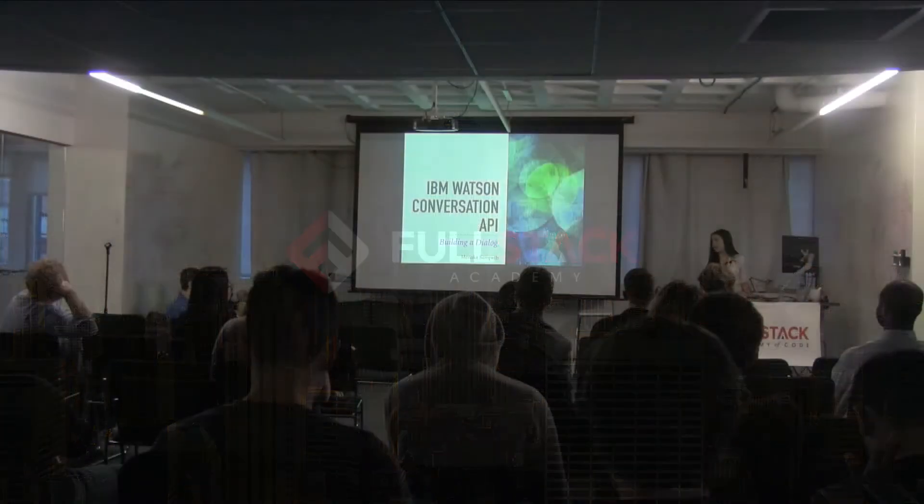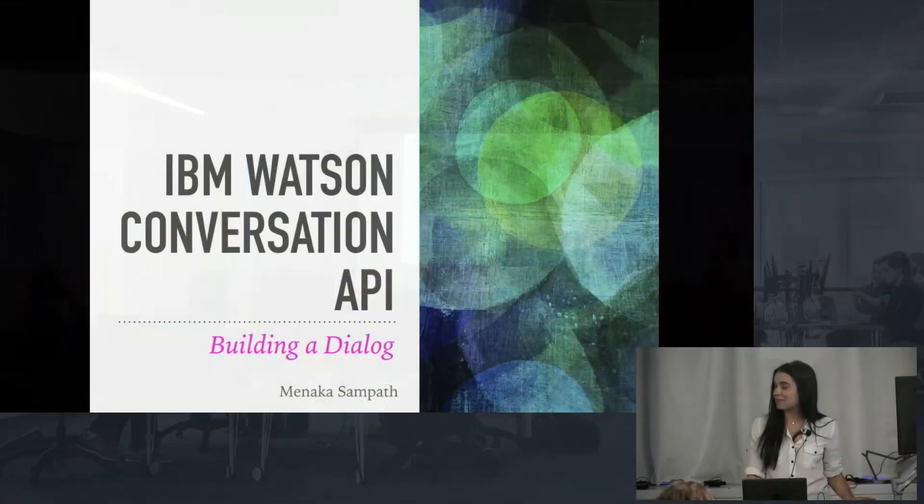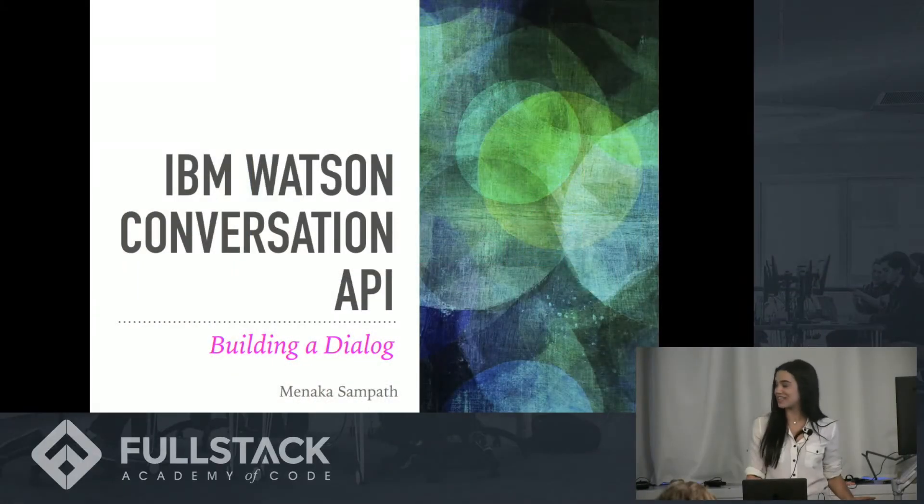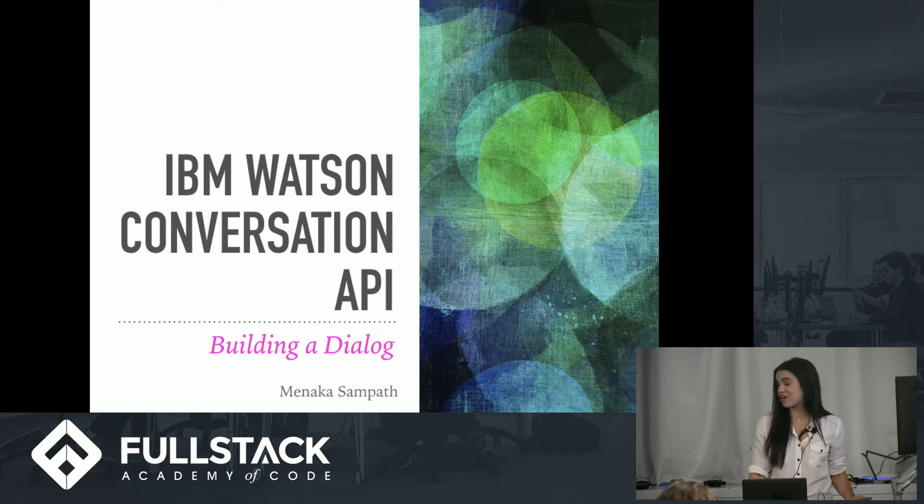Hello, everyone. My name is Maynika Sampath, and I'm going to be talking to you today about IBM Watson, and specifically their conversation API.